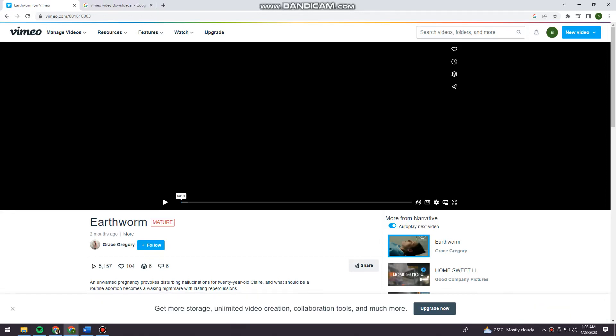Welcome! In this tutorial, I'm going to show you how to download Vimeo videos using your computer. If you want to know how I did it, just keep watching.